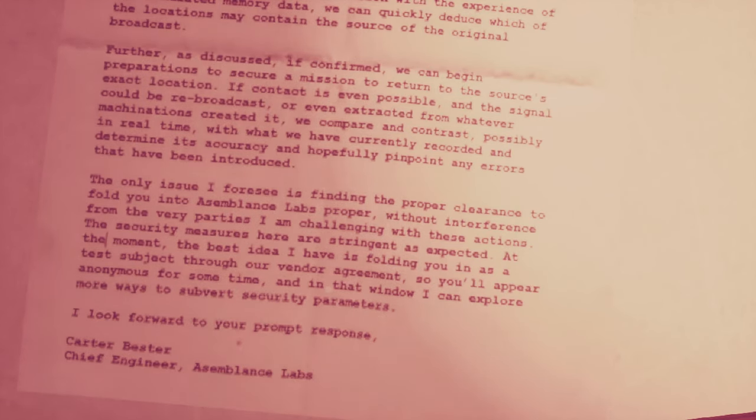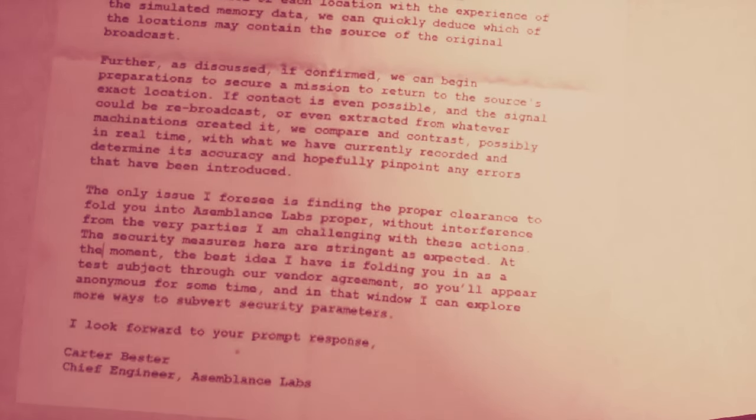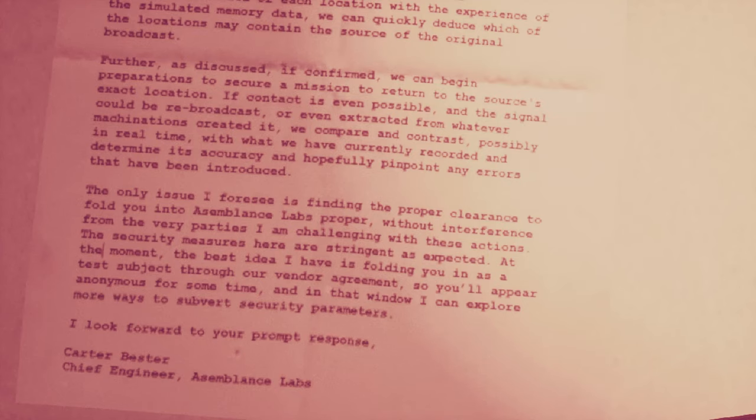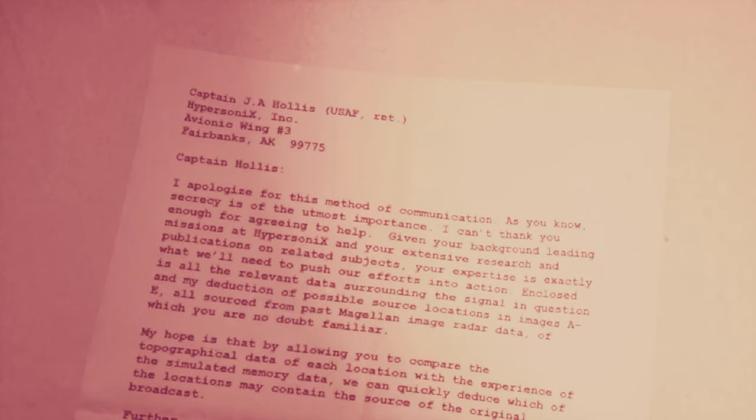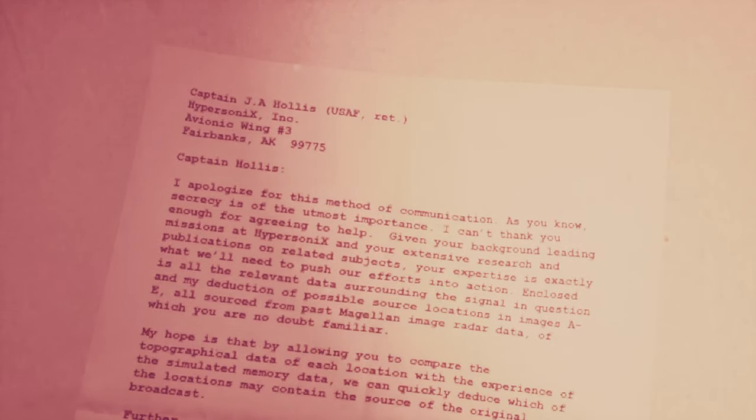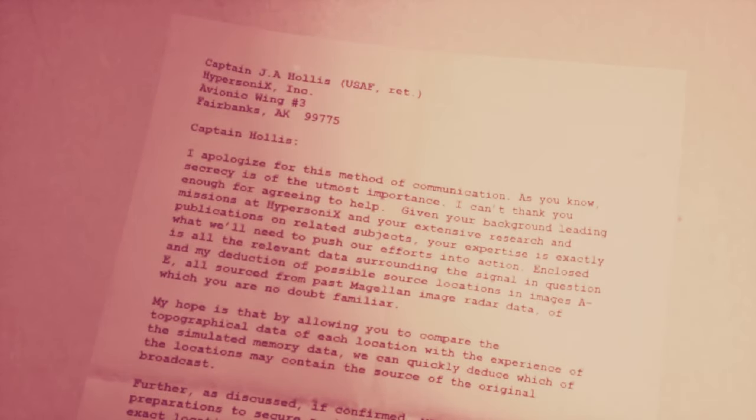My hope is that by allowing you to compare the topographical data of each location with the experience of the simulated memory data, we can quickly deduce which of the locations may contain the source of the original broadcast. Further, as discussed, if confirmed, we can begin preparations to secure a mission to return to the source's exact location, if contact is even possible, and the signal could be rebroadcast or even extracted from whatever machinations created it. For security reasons, getting them past security, the idea is to fold in Captain J.A. Hollis as a test subject. Is that who we are?